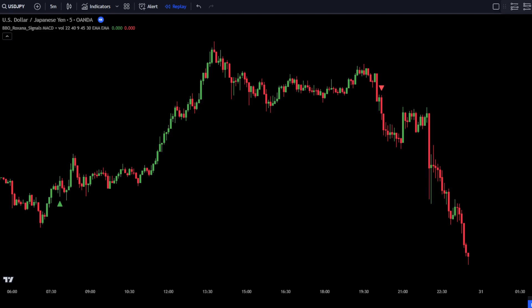This indicator will be used as a guide for placing orders in the market. A green triangle indicates a buy signal, while a red triangle indicates a sell signal. Note that this indicator is not suitable to be used as a standalone indicator.